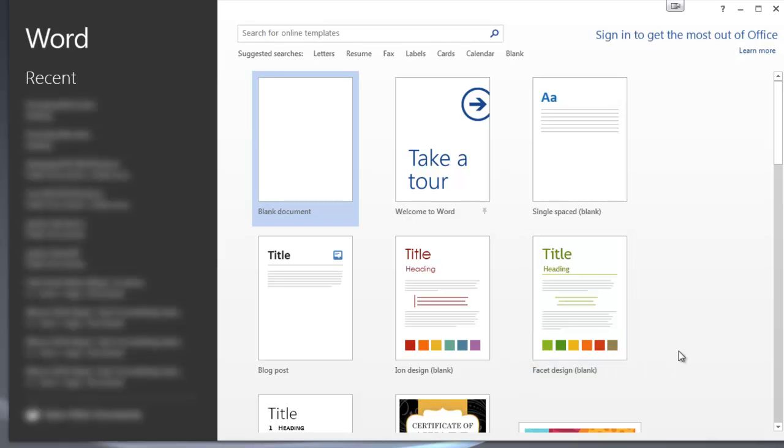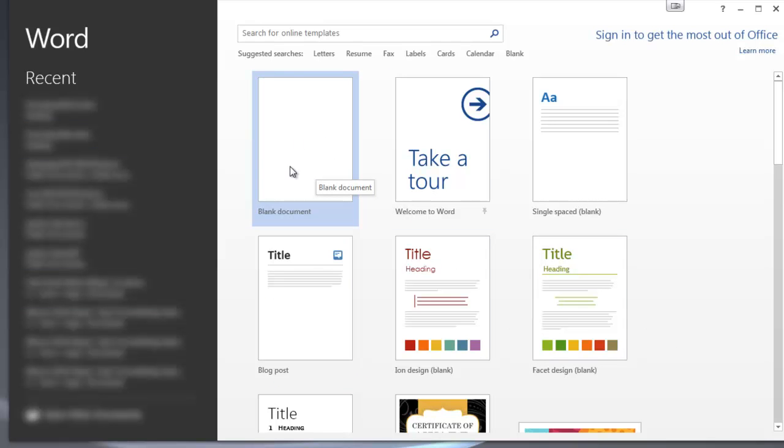But you know what, really I would just assume it take me automatically to a blank thing so I can start typing. And if I want to do something else here, I'll do that later. So I'm going to go ahead and open up a blank document for now. So I'm going to double click on that.